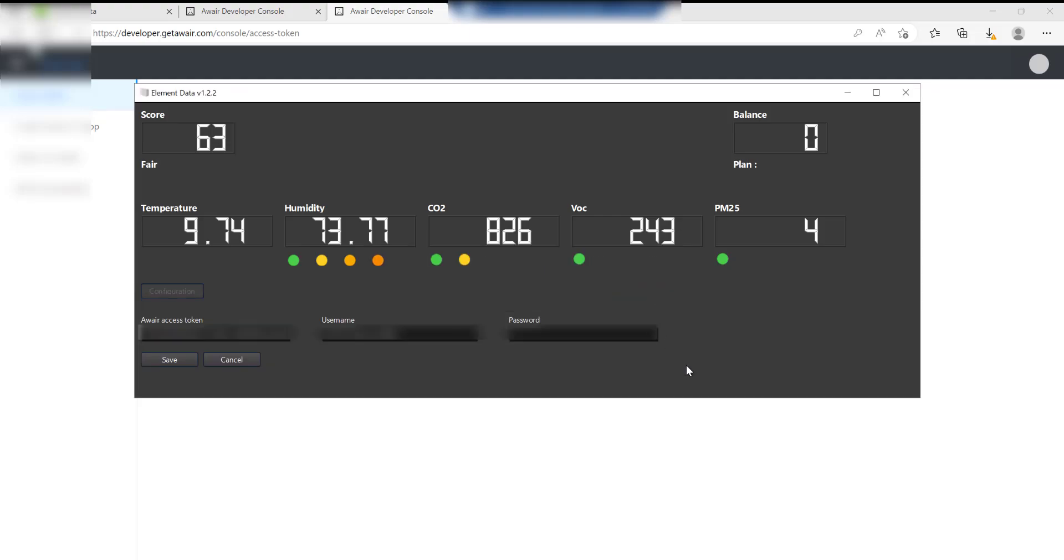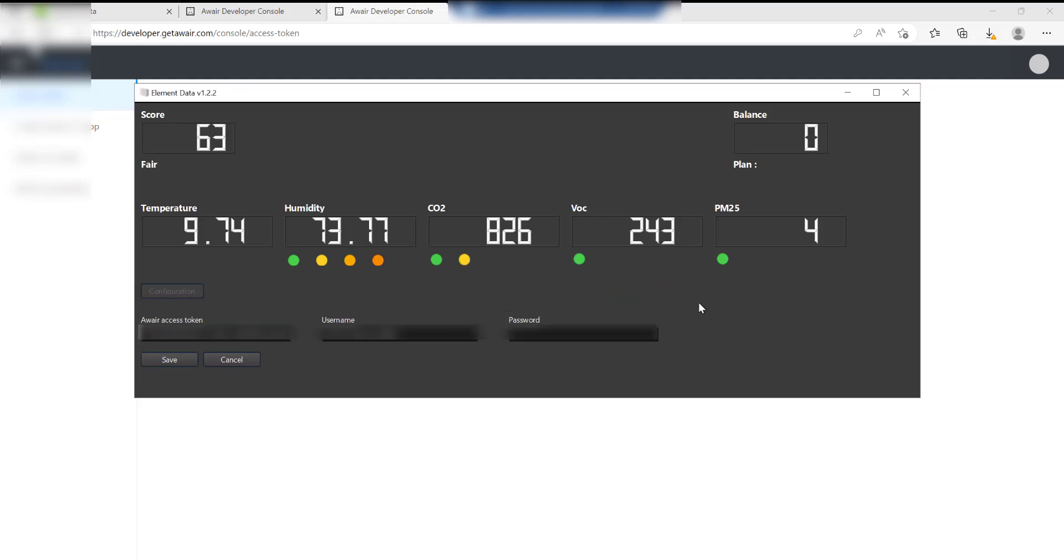Click OK and there we go. That's now connected to our Aware Element device and it's getting all the information and the readings from it as well, so you're good to go.